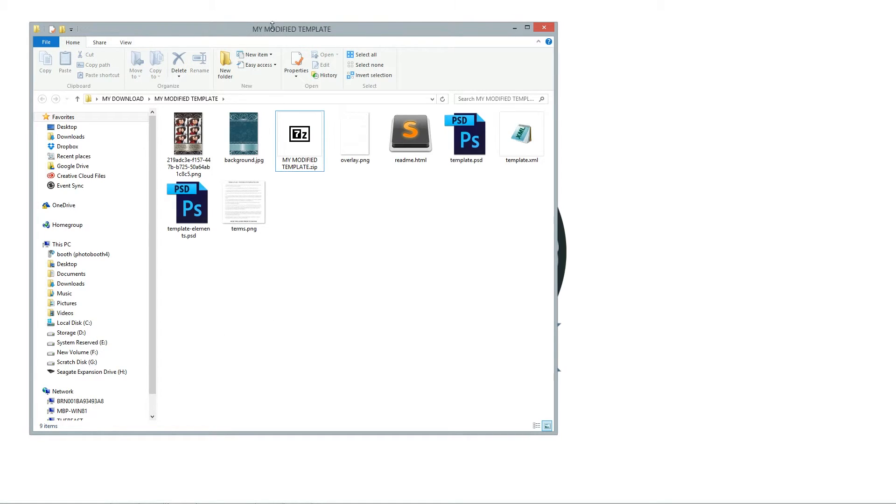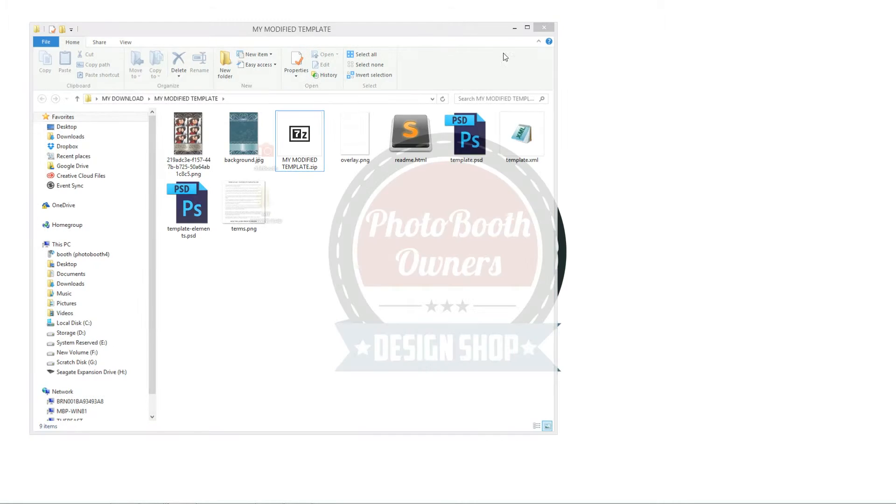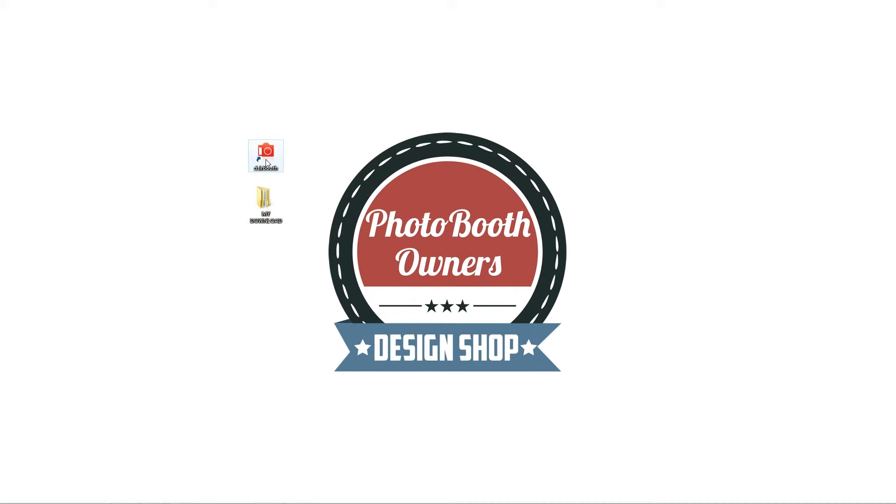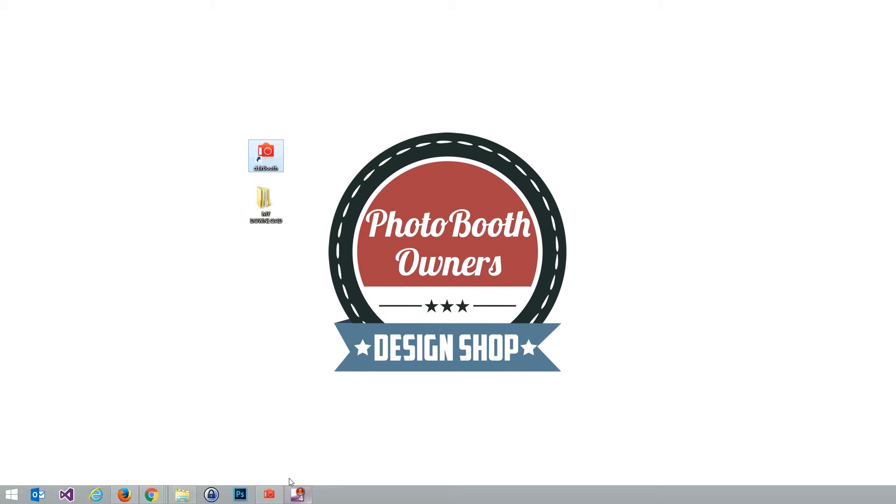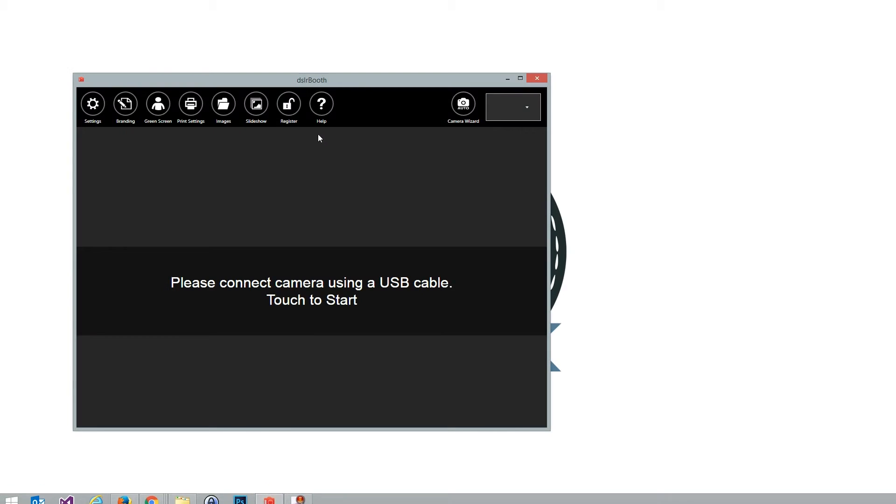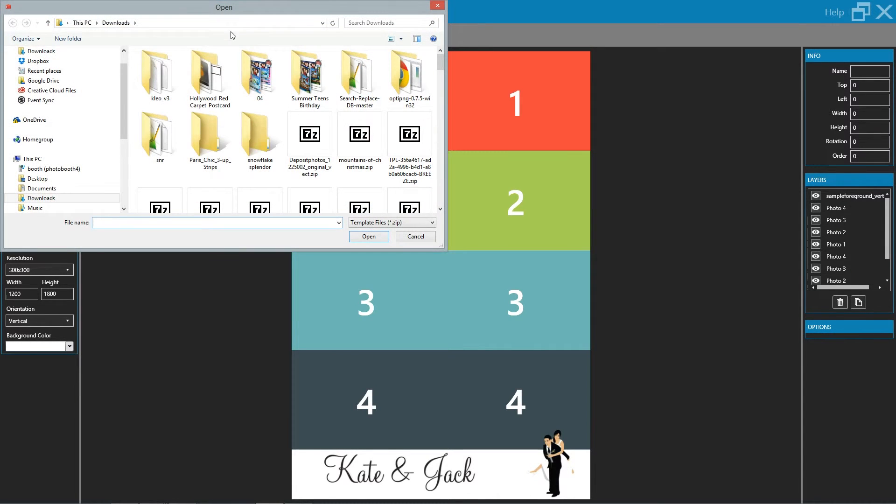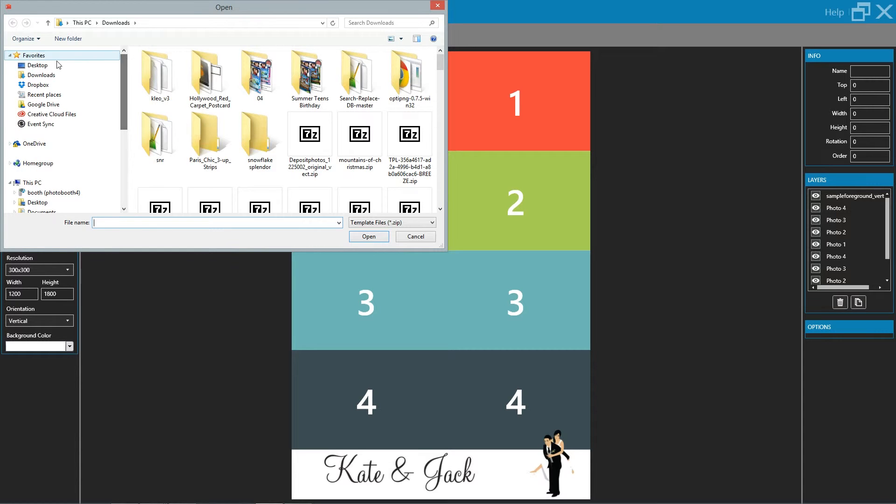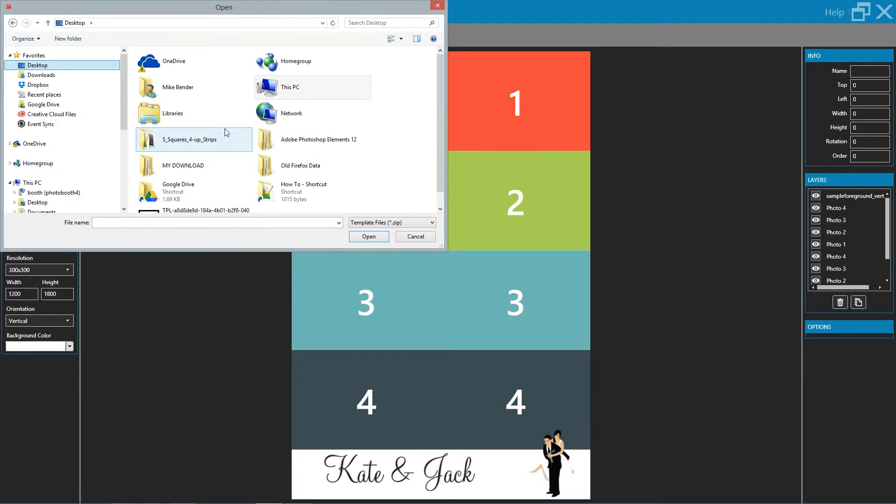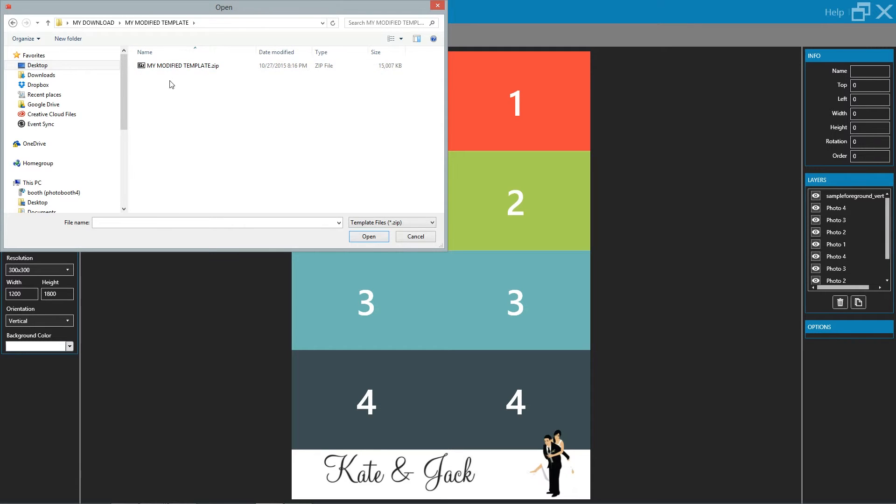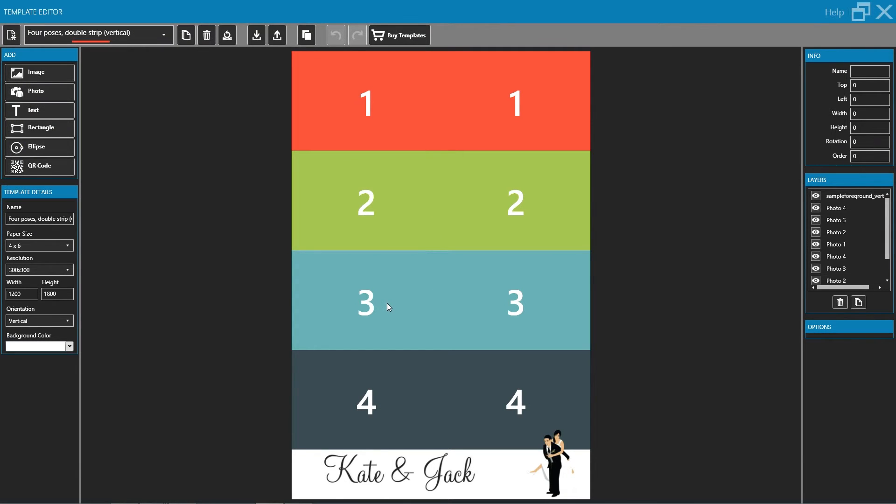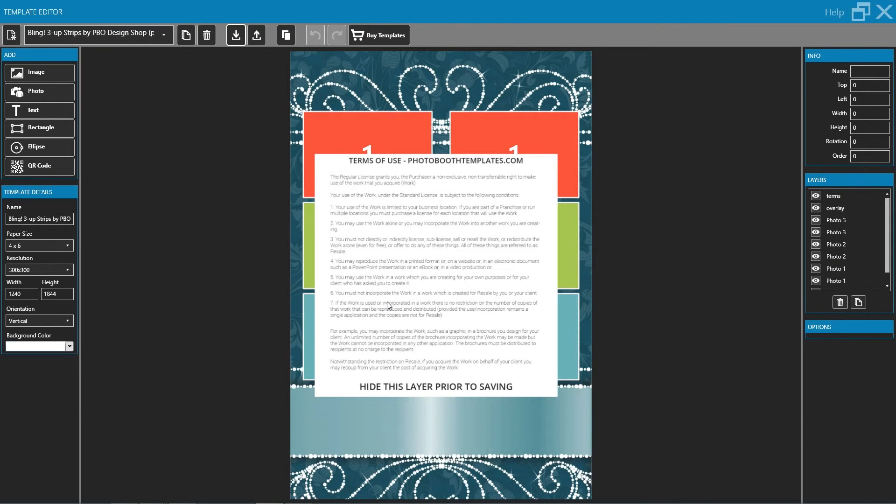Now we're going to open up our booth, go to branding, and then we're going to click the import button. We're going to go to the location of our new zip file, and we're going to select that zip file and click open. And then it will do its magic, bring it in.